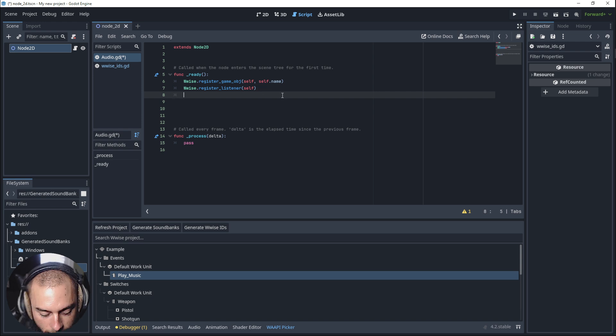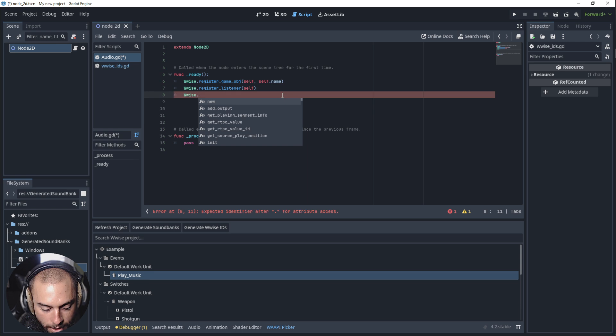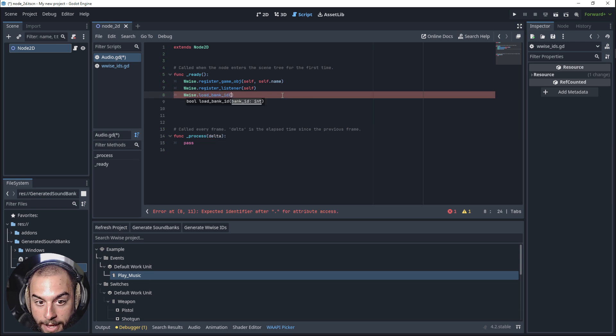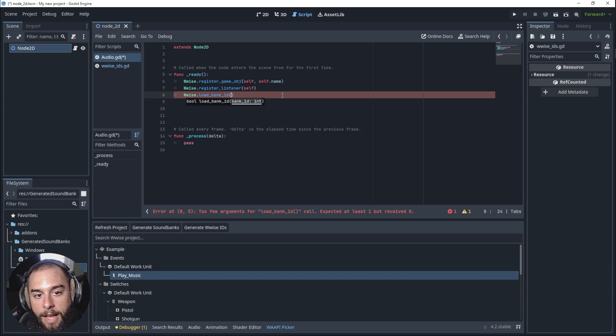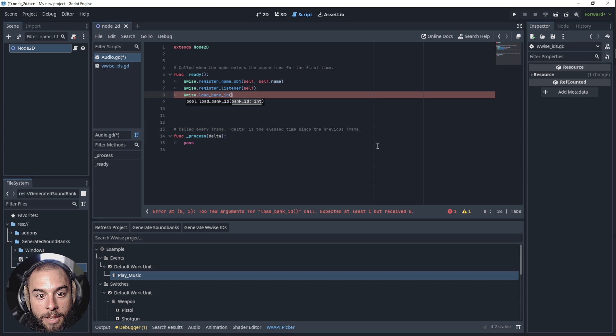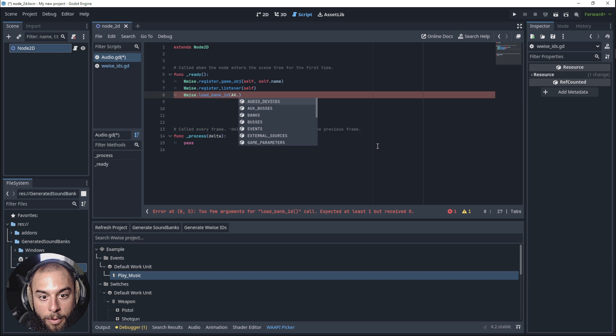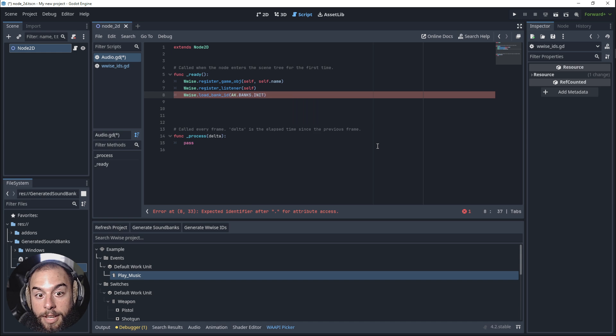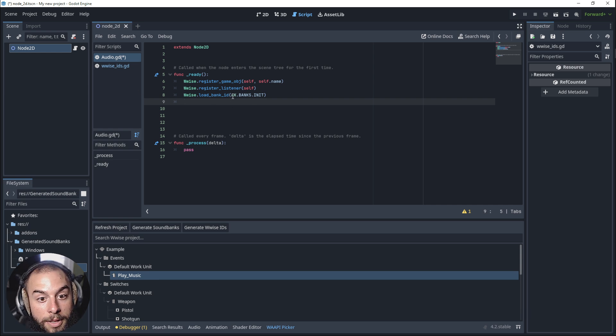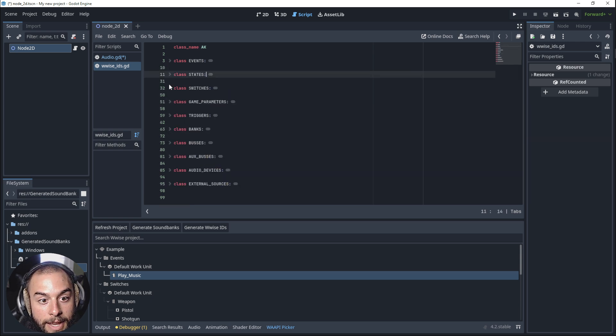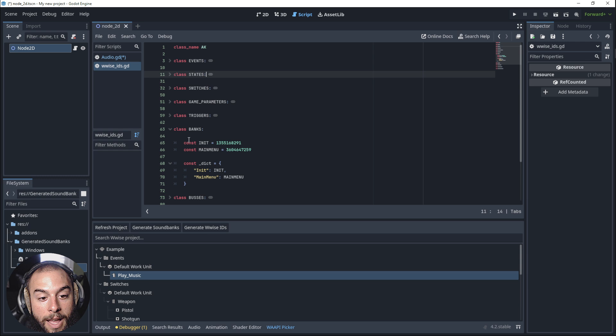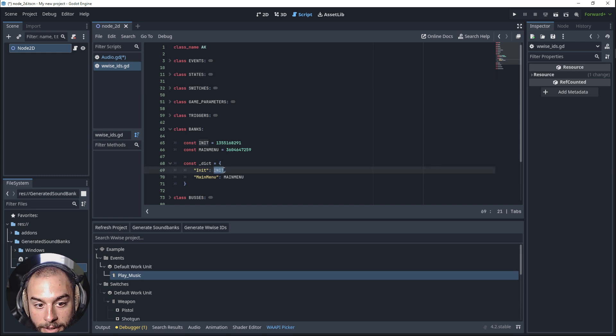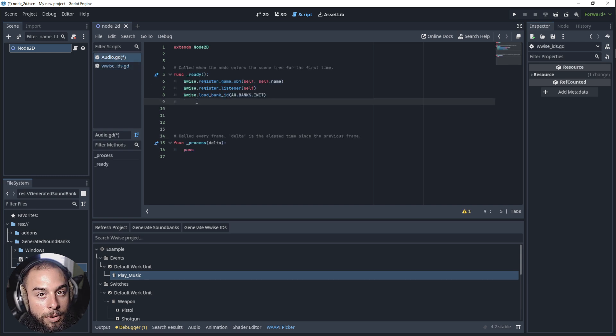We delete everything. We will need to tell wwise to load a bank, but the bank ID. How do we access these scripts? Let's say the class AK. We need to access the class banks, and then the object init. That should tell Godot to load the bank that is in the class AK, then in the class banks, and then the object in the dictionary called init. Init is this unique number.